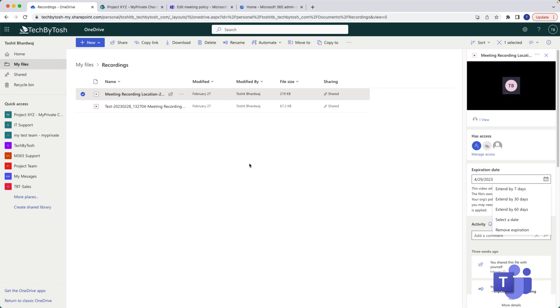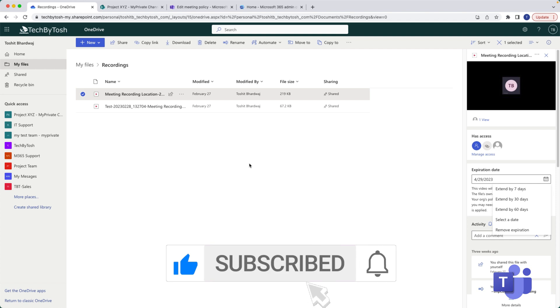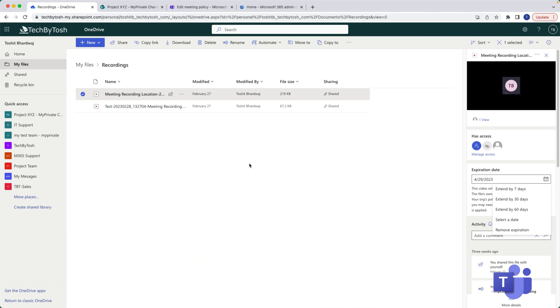Thank you for watching. Please don't forget to hit like and subscribe to my channel. If you have any comments please leave it in the comment section and have a nice day.